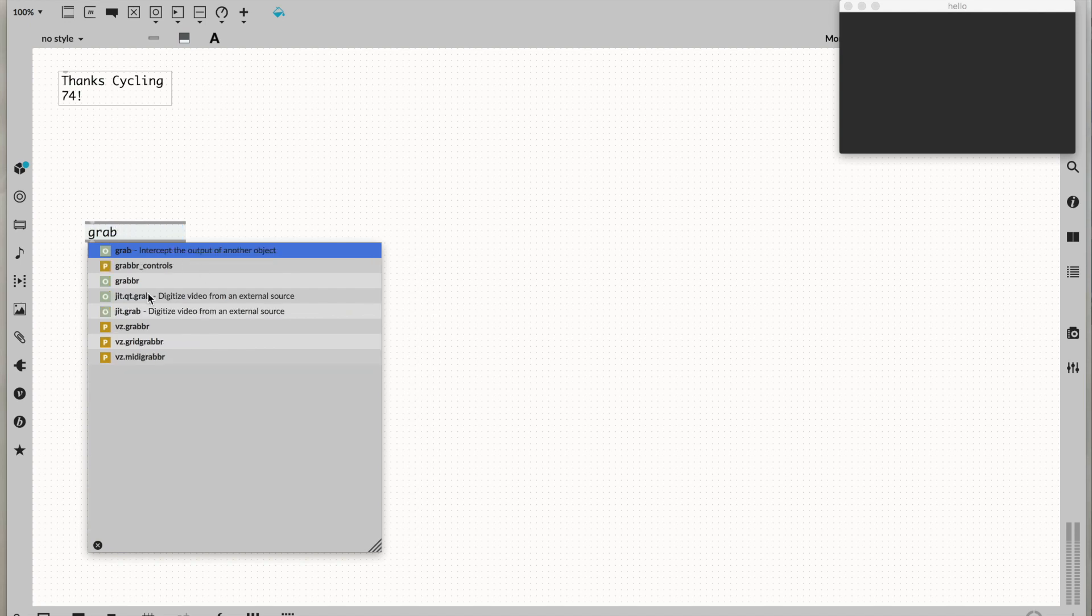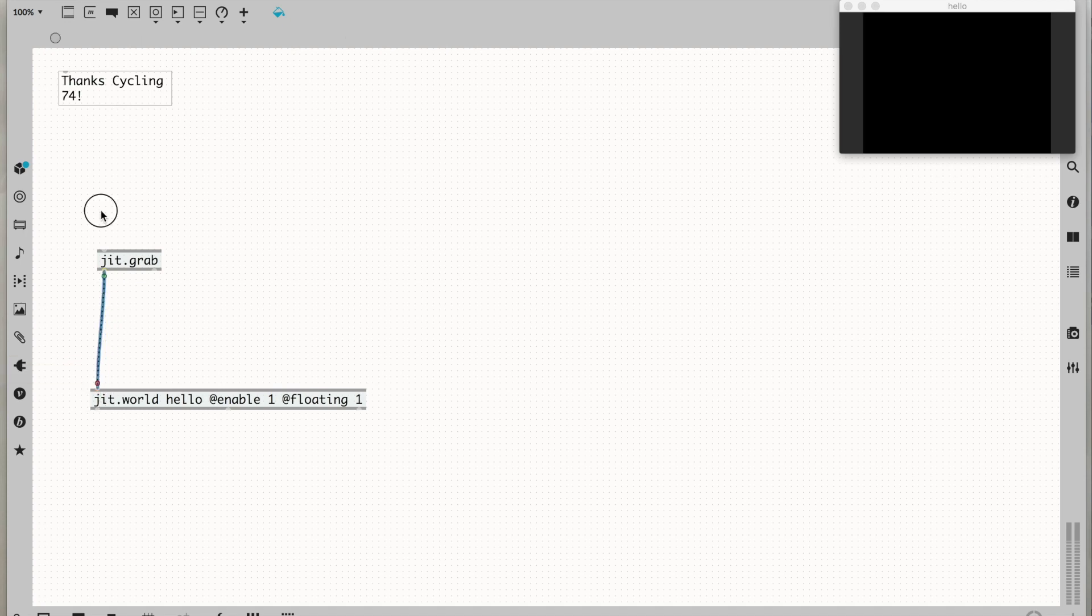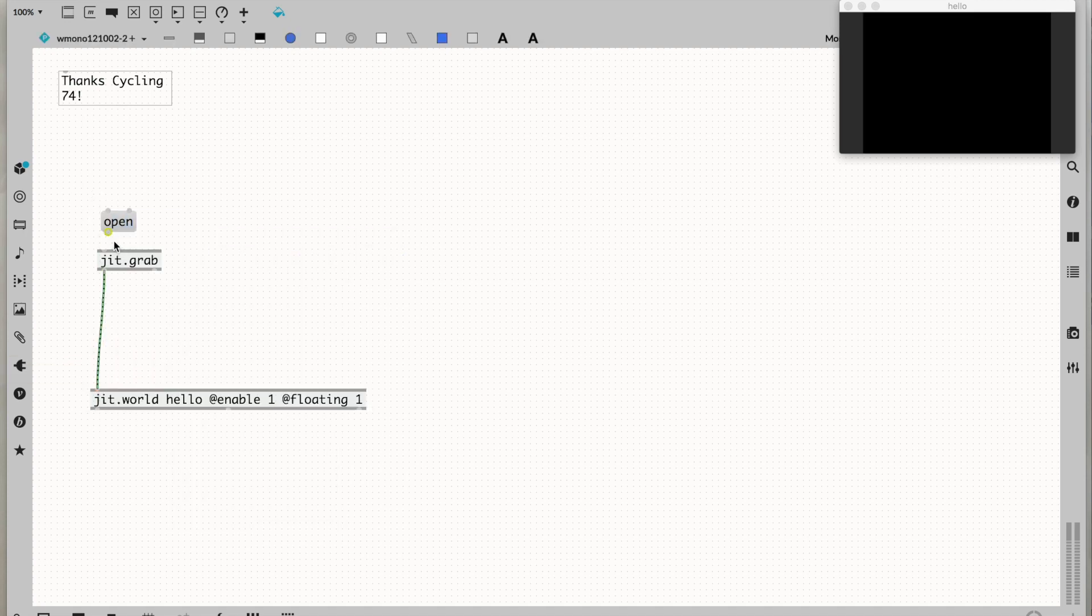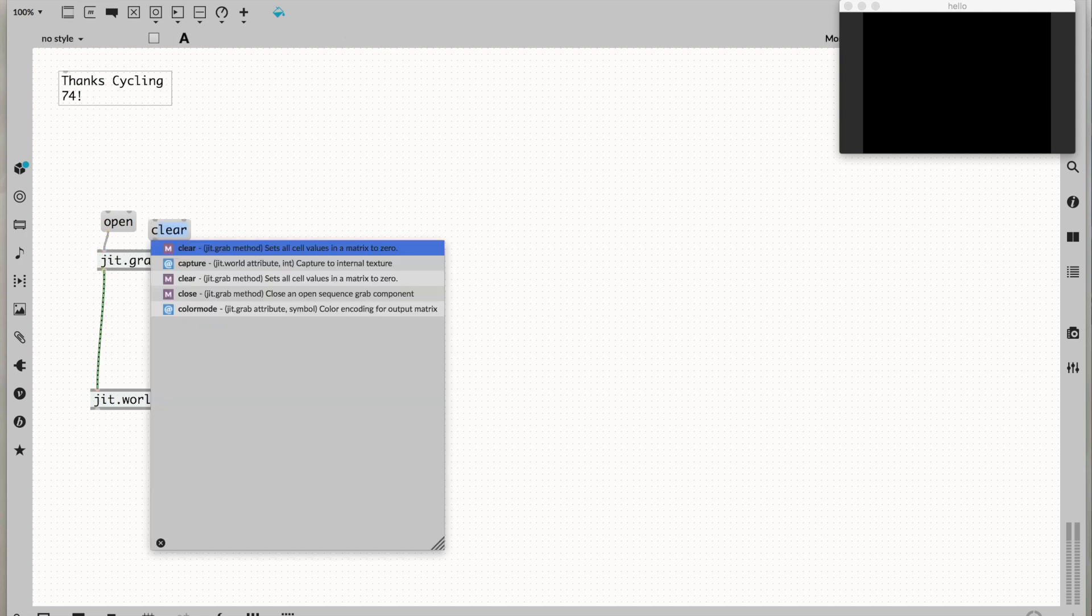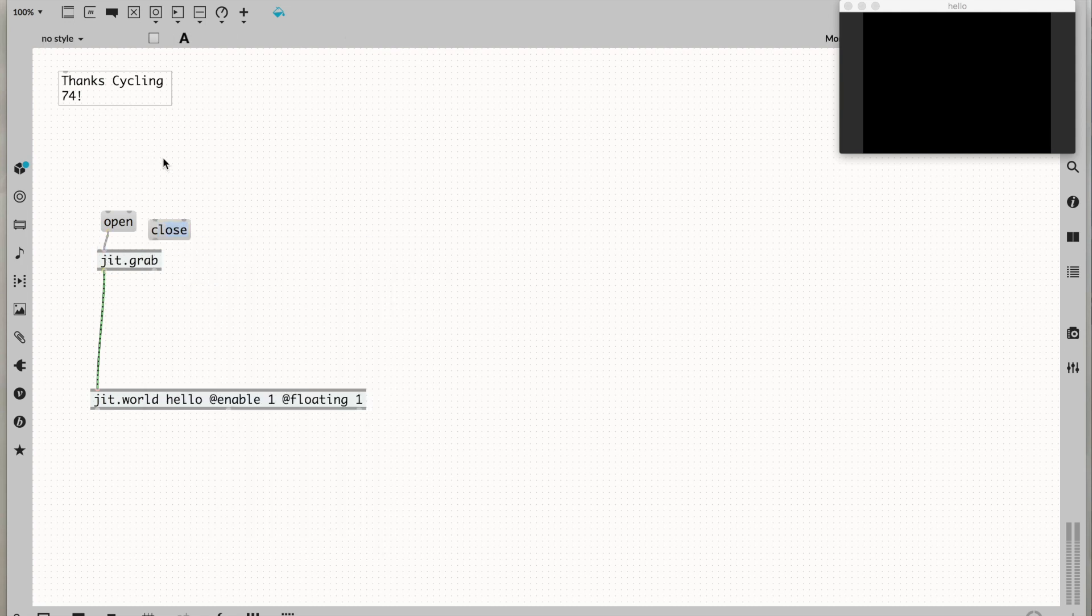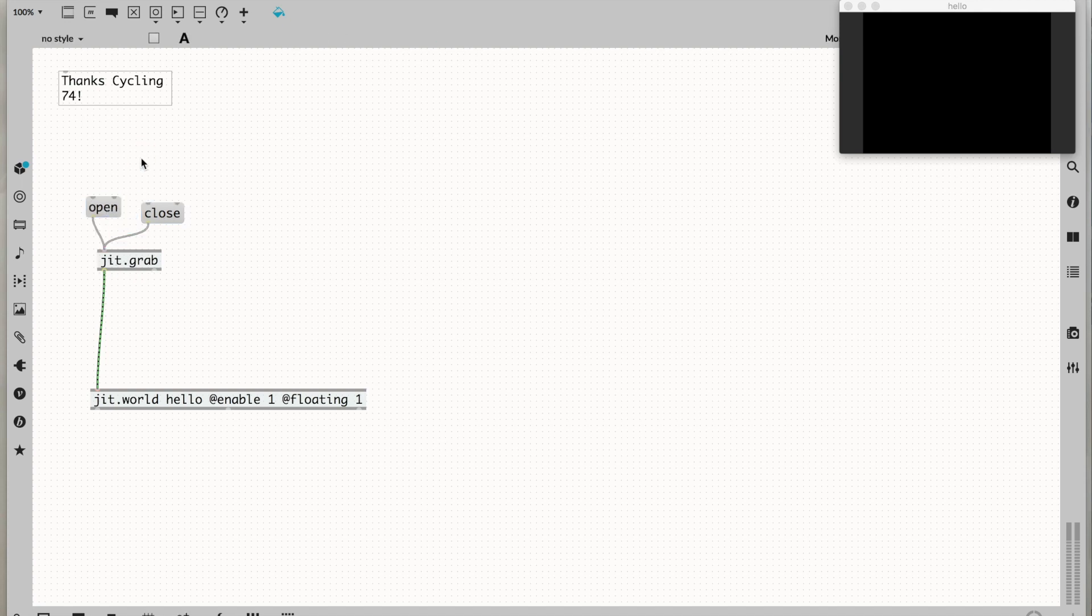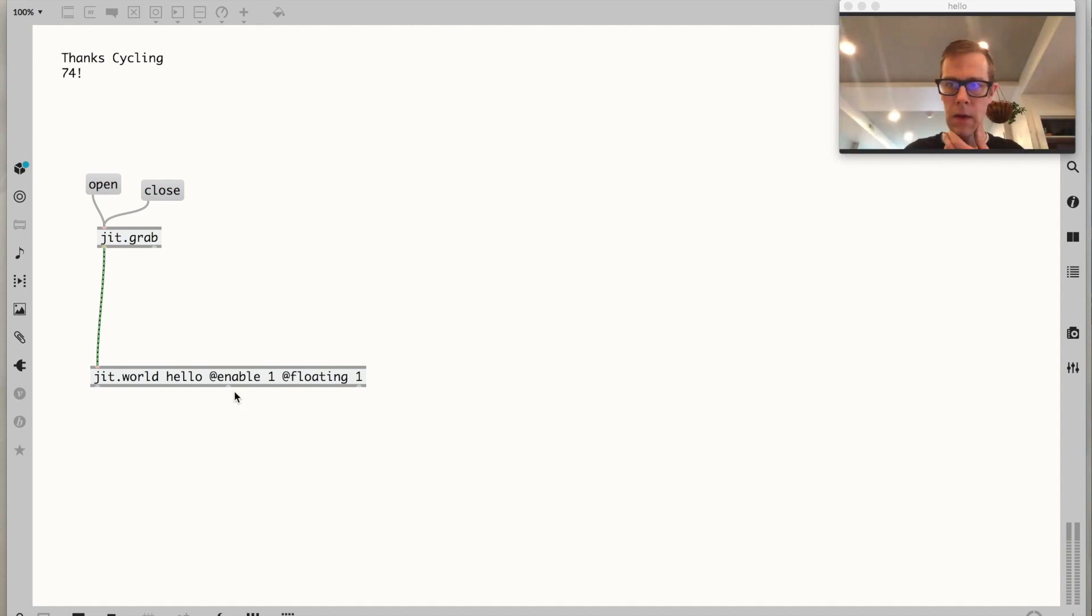I'm going to type grab and use the autocompleter for jit.grab. That's the object that can open our camera. We're going to send it the message open, and let's add a close message if we want to close it. If we lock the patch and click open - hey great, there's our camera.